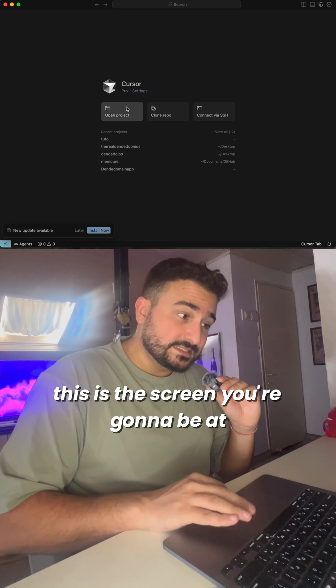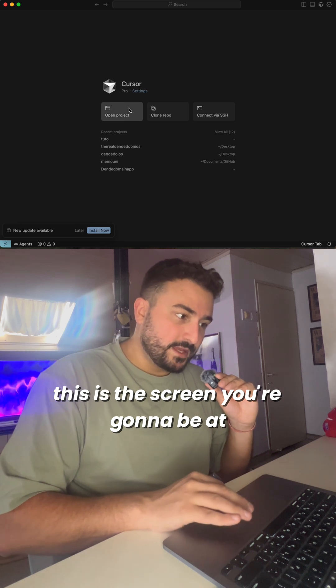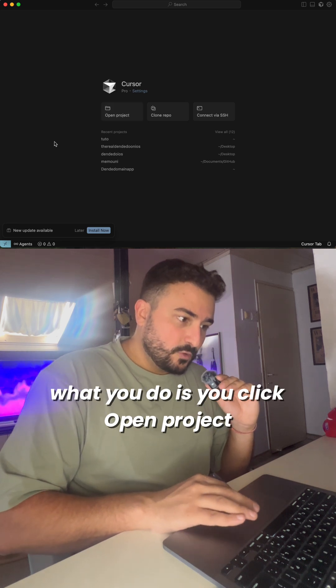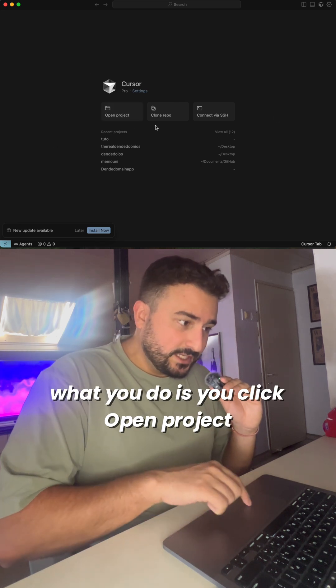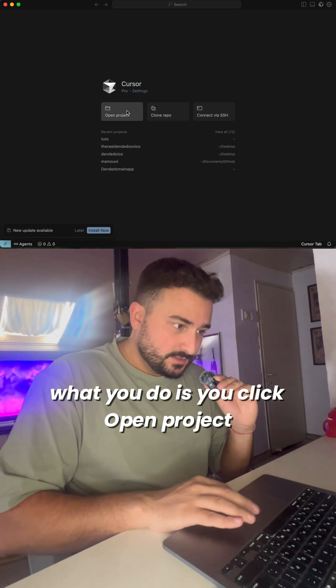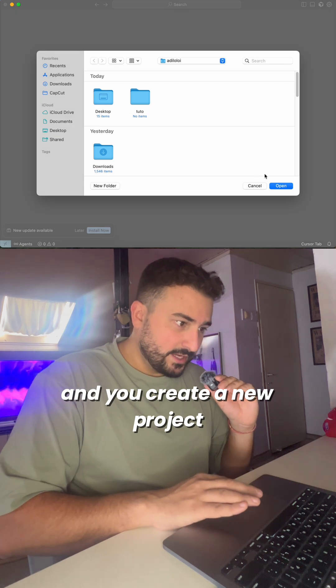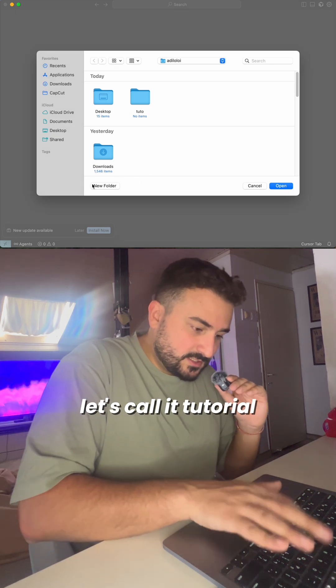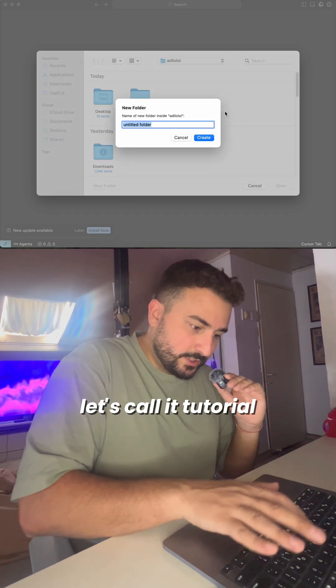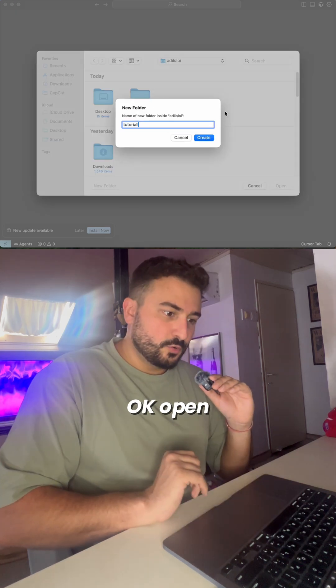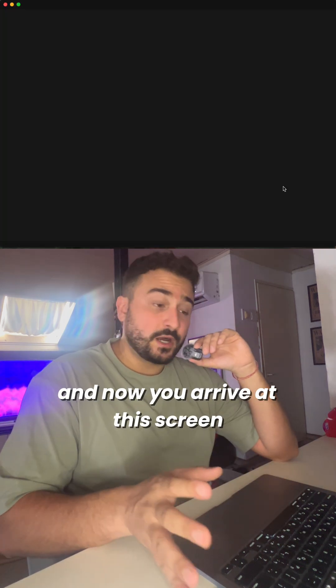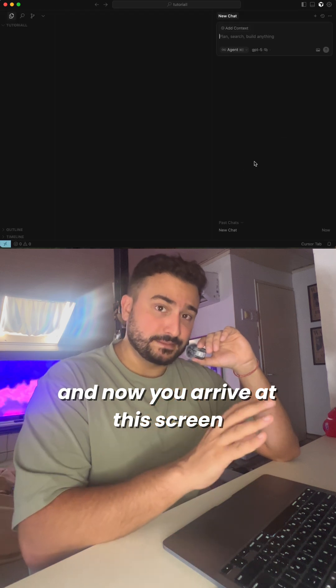When you download Cursor, this is the screen you're gonna be at. What you do is you click open project and create a new project. Let's call it tutorial. And now you arrive at this screen.